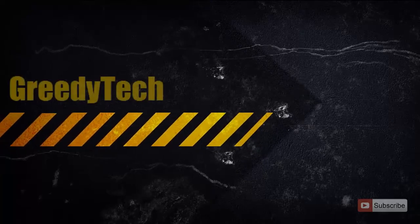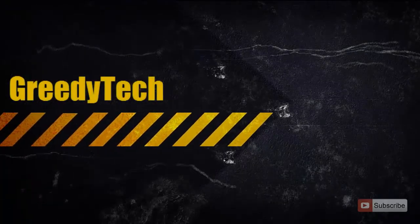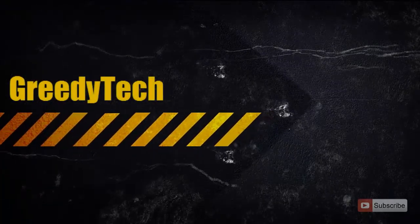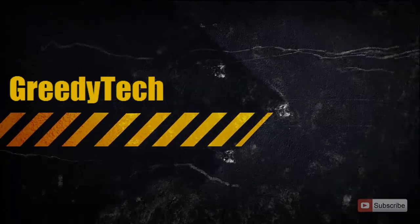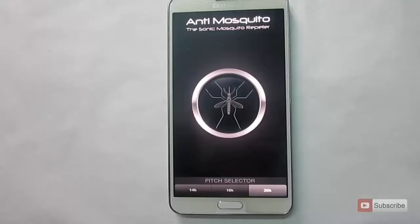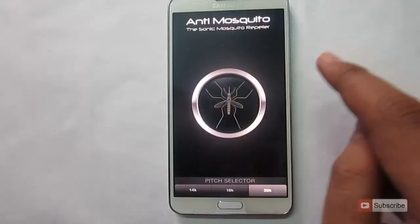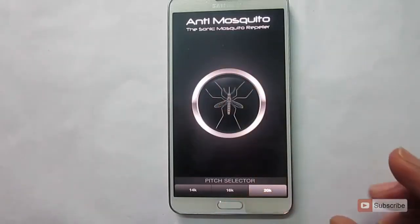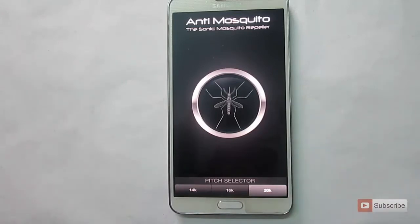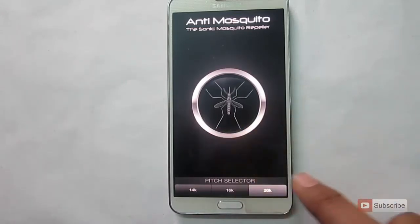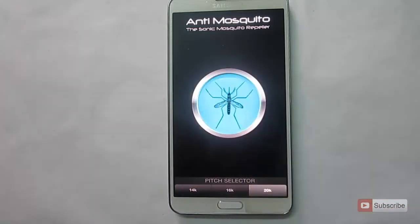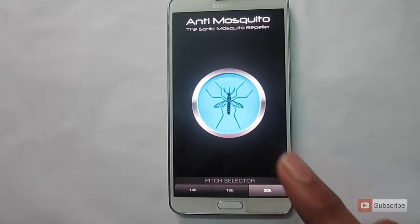Hi there, this is Nikhil from Greedy Tech. In this video I'm going to show you a mosquito repellent app for Android. It is called Anti Mosquito, or the Sonic Mosquito Repeller. This is pretty much how the app looks like. To turn it on, you have to click the center button. Now the app is running.